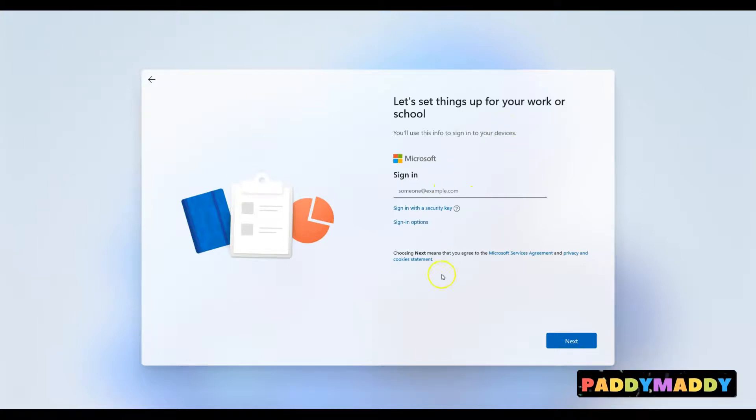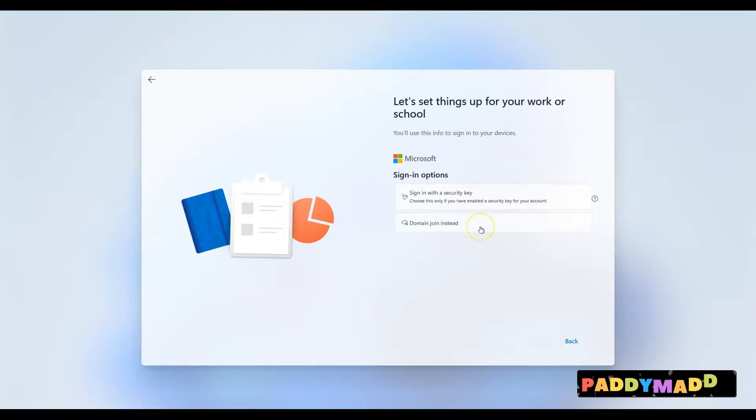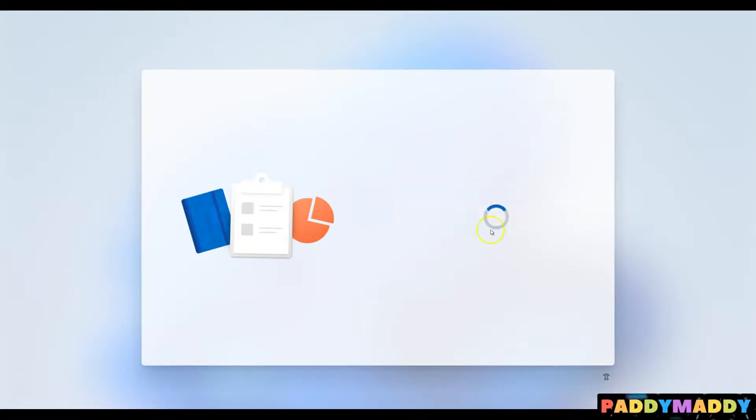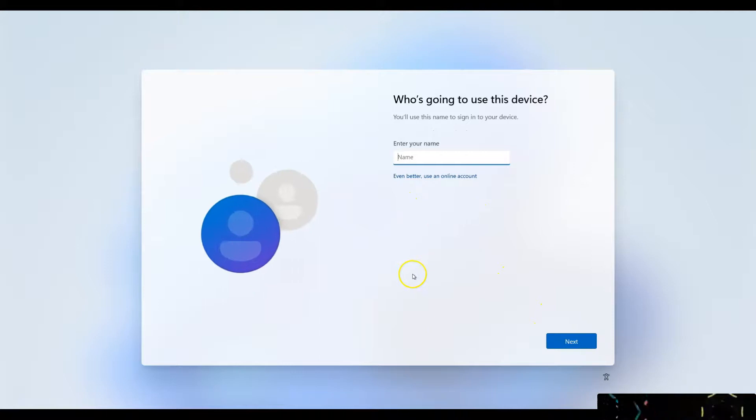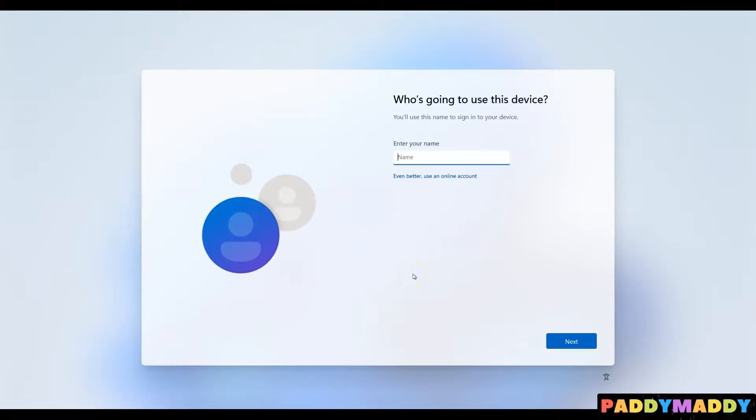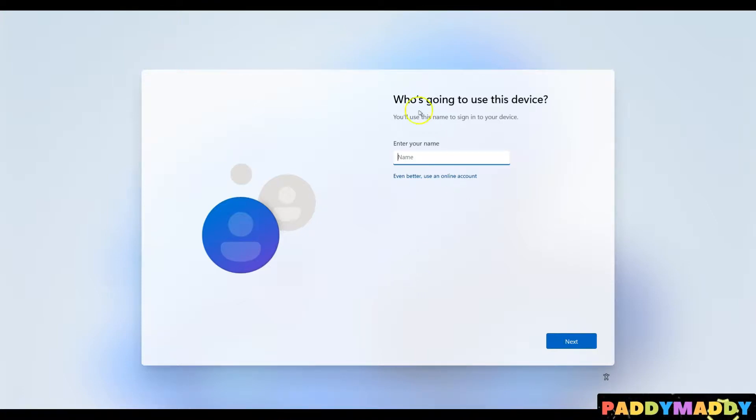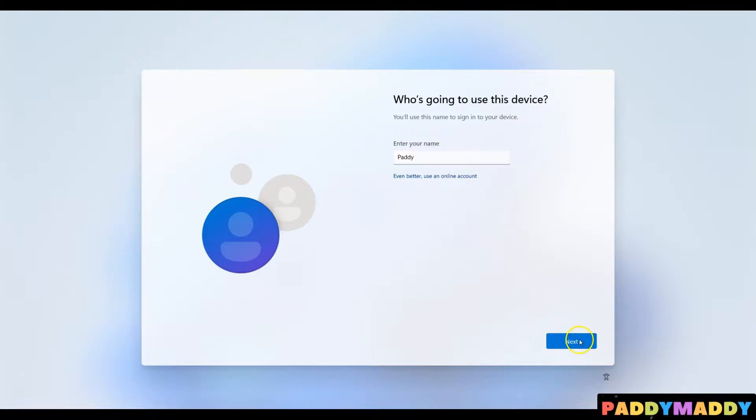The other option would be to set it up with a basic user account, so I can choose here as domain join instead. This is the second type of account that can be used in case you do not have an online account or you don't want to use an online account, or the computer is not connected to the Internet. In that situation, you would be using the local account or domain join account. Simply enter your username and password.